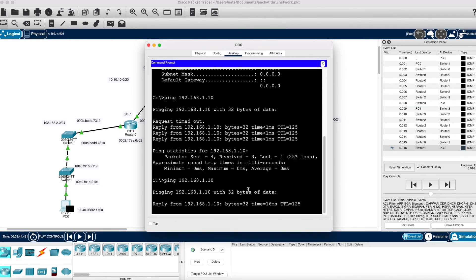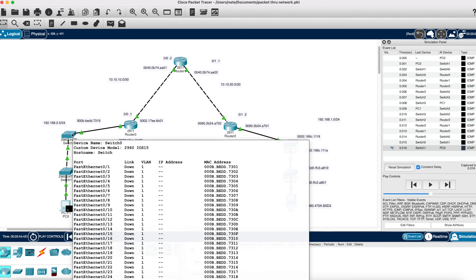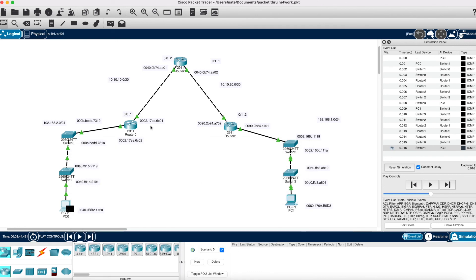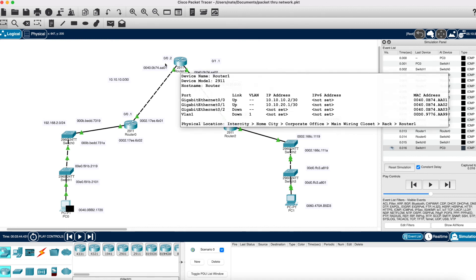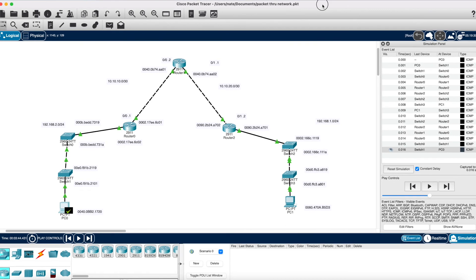Looking at the results, we have our first echo reply received. So that is how packets travel through the network: hitting the switches they're unchanged, but hitting the routers, the IP addresses do not change while the router puts its own MAC address as the source and the next hop's MAC address as the destination. The IP addresses never changed as the packet traveled through the network. That's a quick demonstration of how a packet travels through the network using multiple hops — in this case, three. Thanks for watching, and if you have any questions feel free to comment.